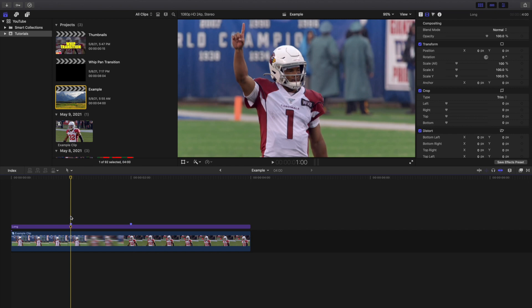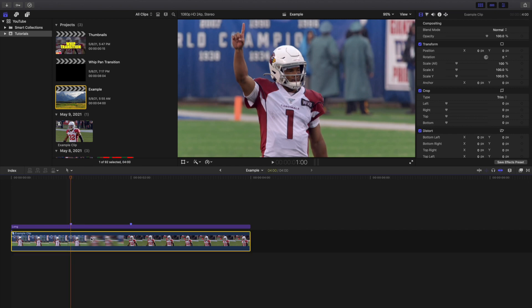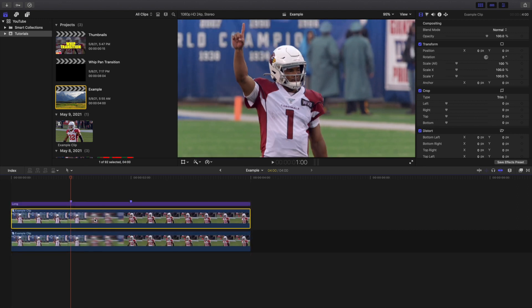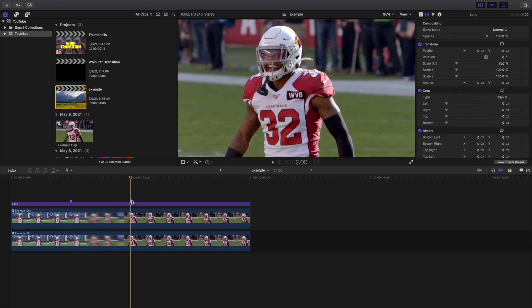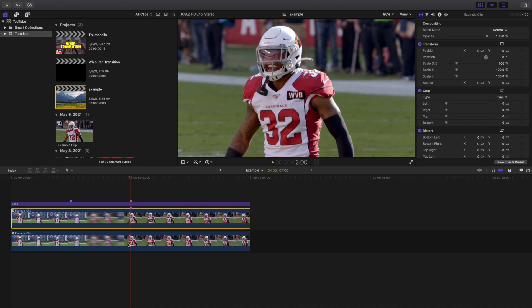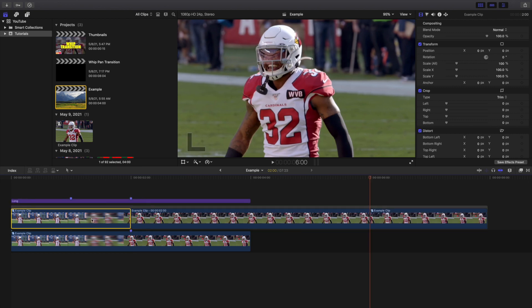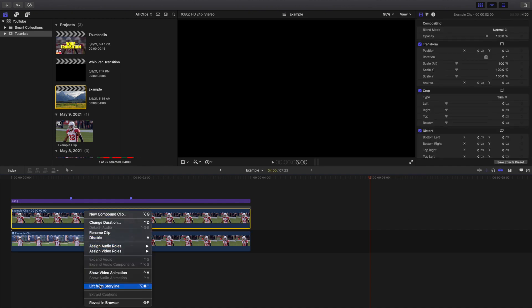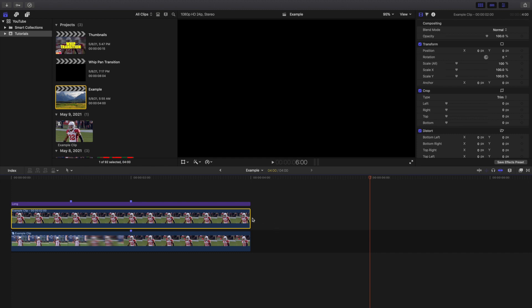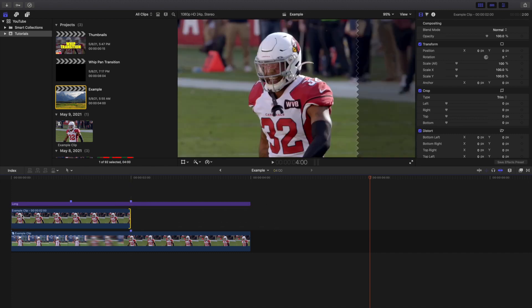Now with the compound clip I don't know where the transition starts or ends, but thanks to the adjustment layer I know exactly where the transition begins and ends. I'm going to hold Option and create a copy. Then I'll head over to where the marker is — this is basically where the freeze frame will be. I'll go ahead and place a marker there just to make sure everything's lined up, then hold Option+F to create a freeze frame, delete the start and end, and lift it from the storyline.